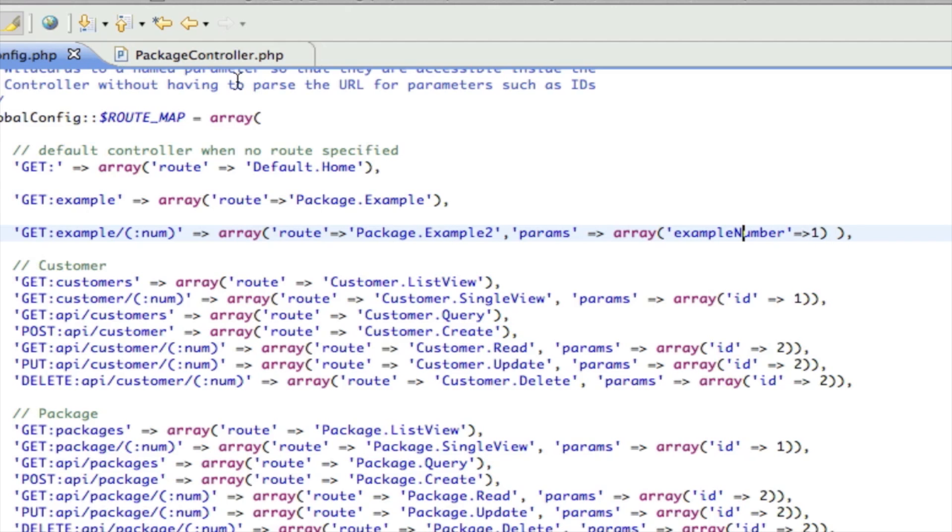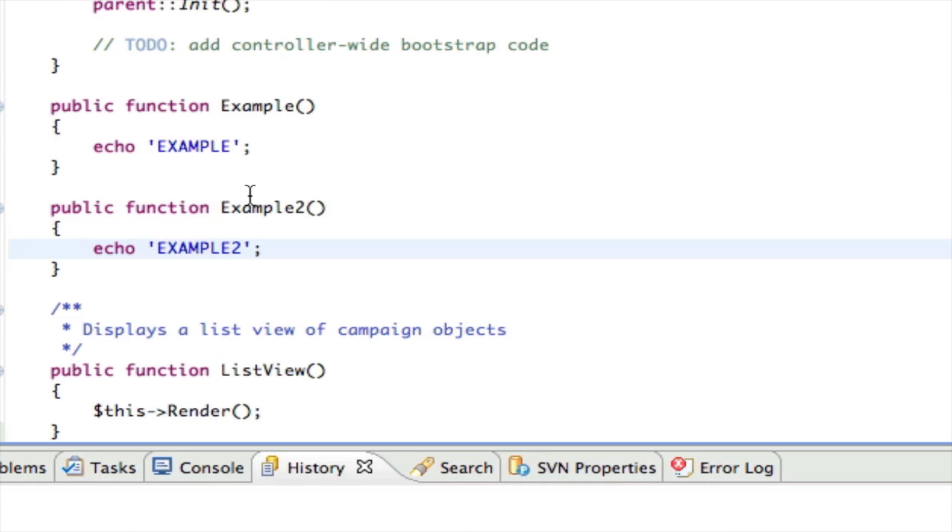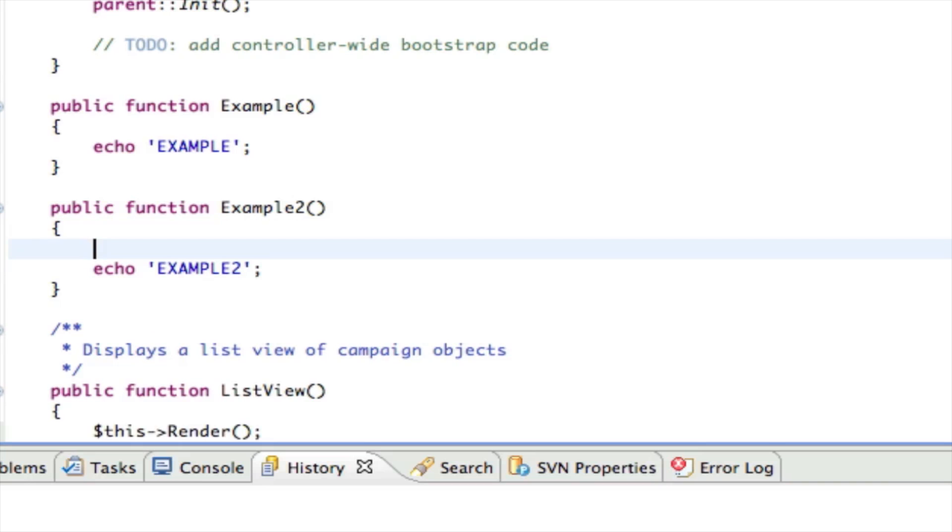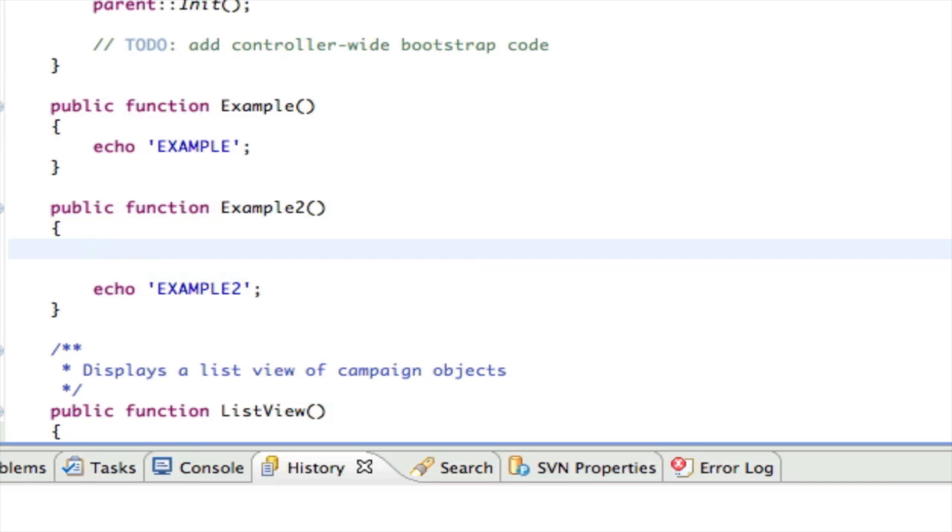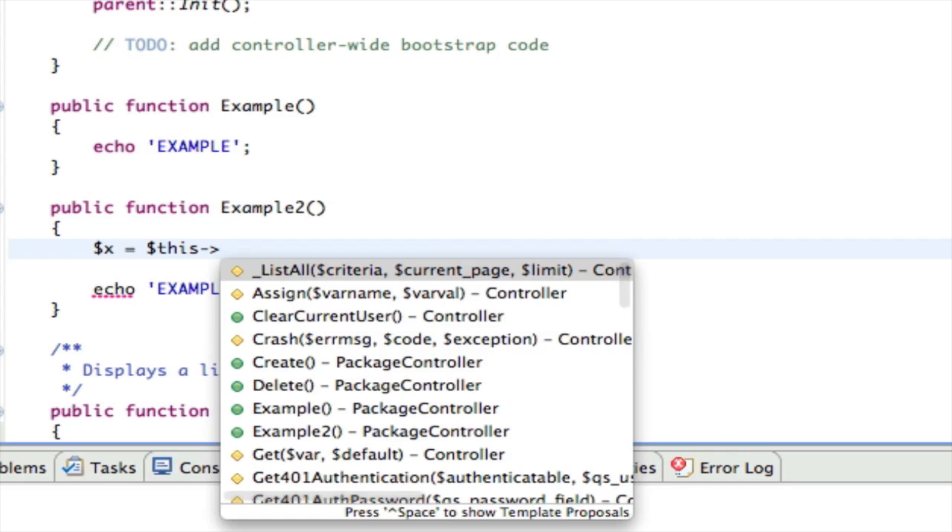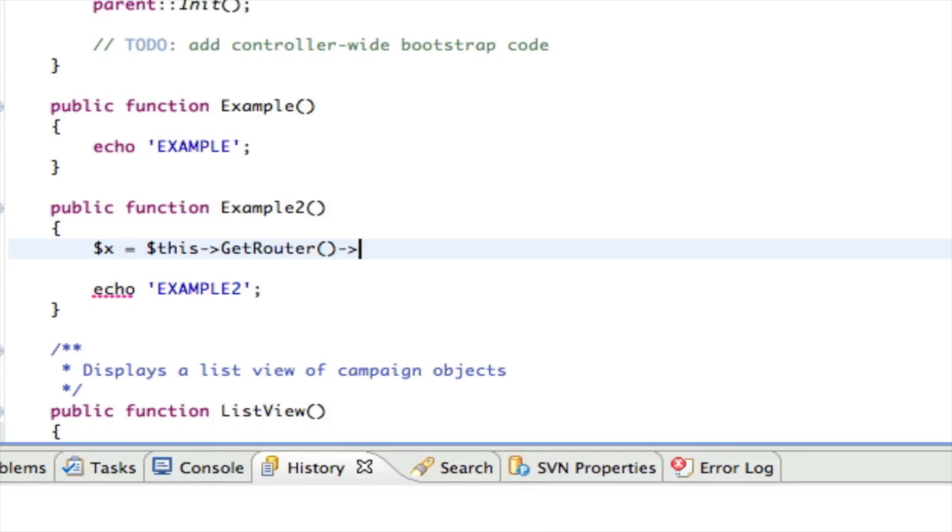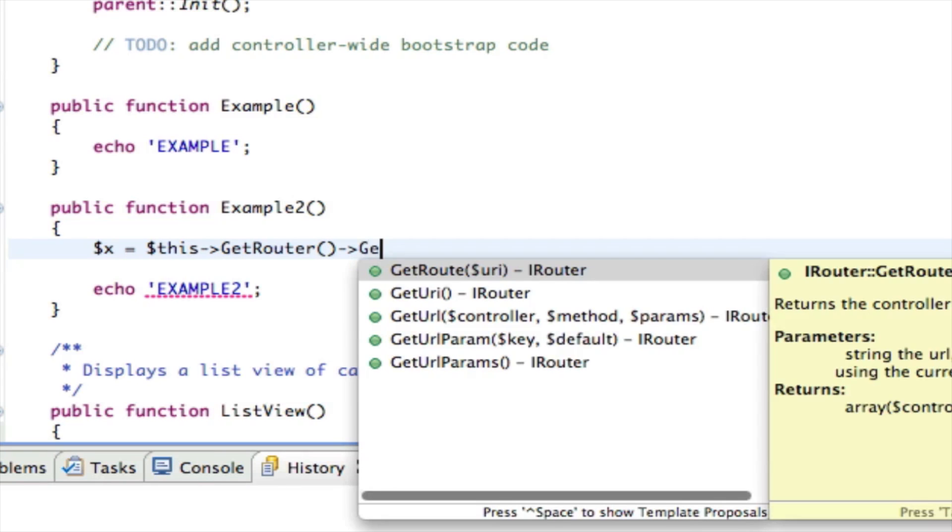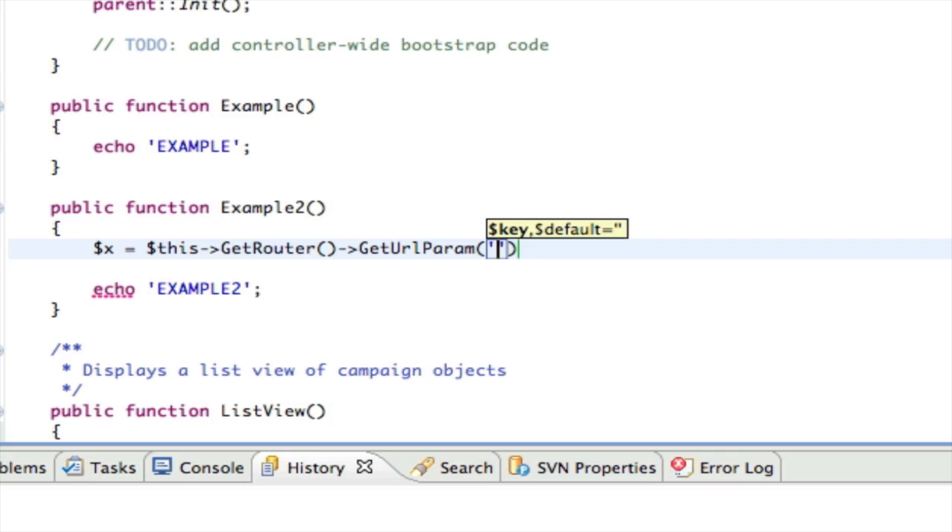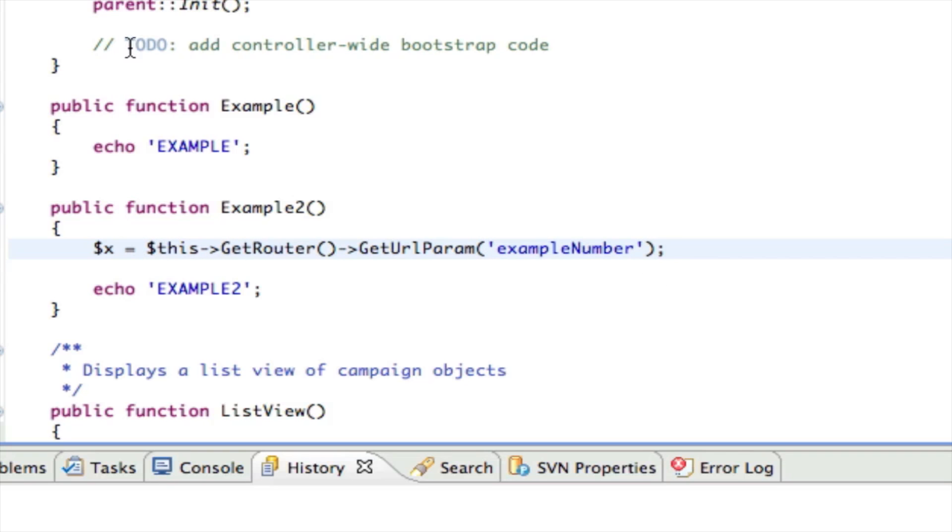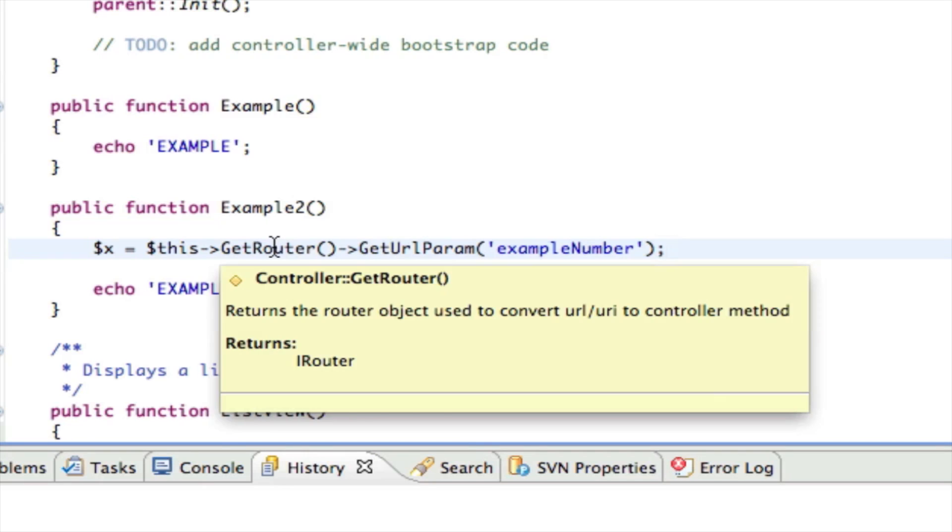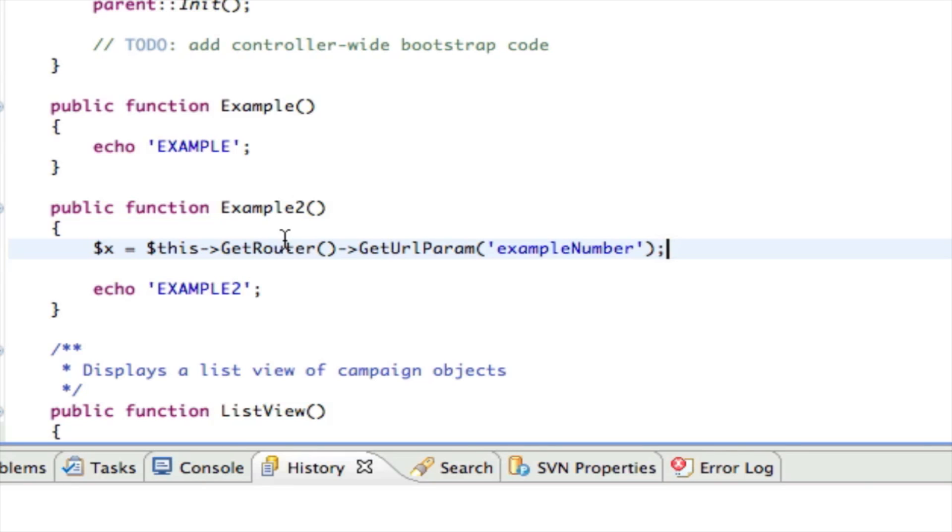Now inside our controller, if we want to get to that, we simply say x equals this->getRouter()->getURLParam and then the key. The nice thing about this is that inside our controller here it doesn't know anything about the URL. It has no idea how the URL is constructed. The router knows how the URL is constructed, so it's going to ask the router: give me the URL parameter that is named example_number. It lets the router handle that - that's what we call separation of concerns.